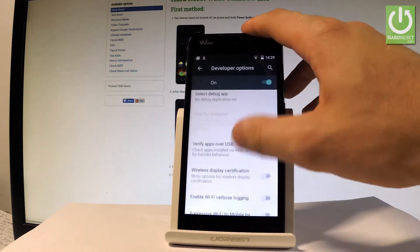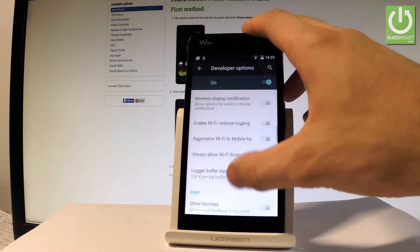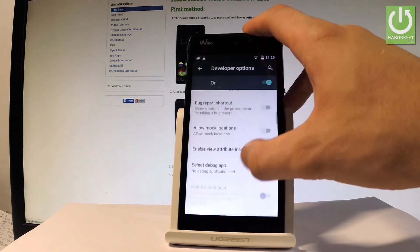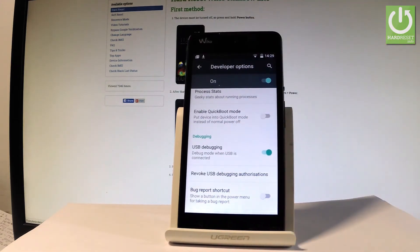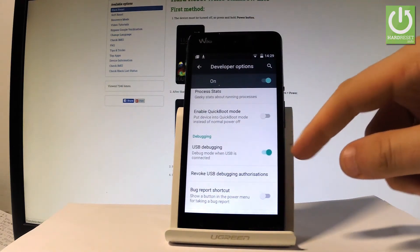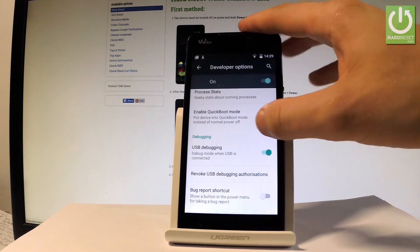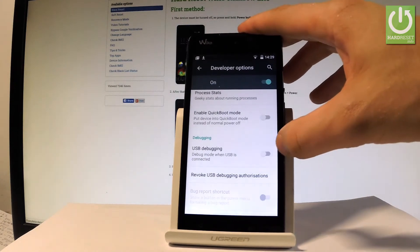For example, if you would like to enable or disable USB debugging you have to go to the debugging section, it's right here, and just use the switcher.